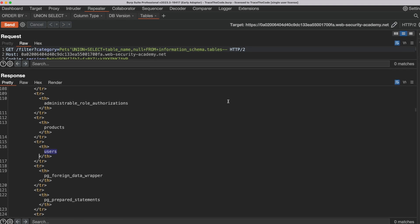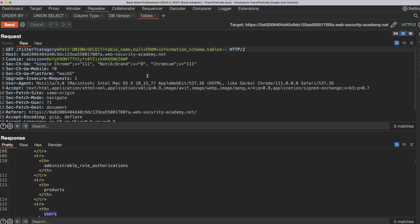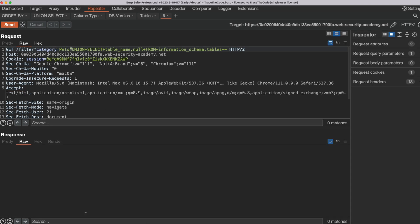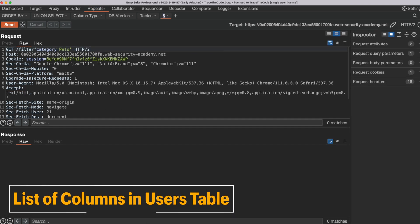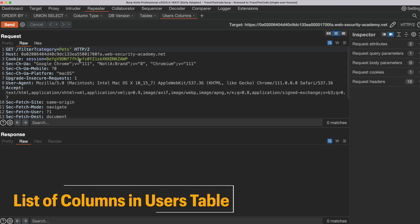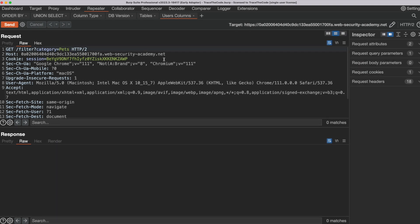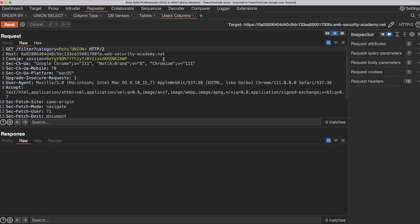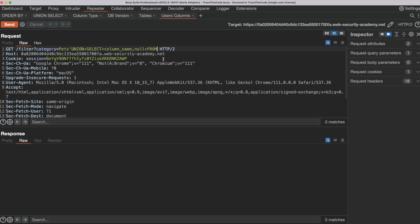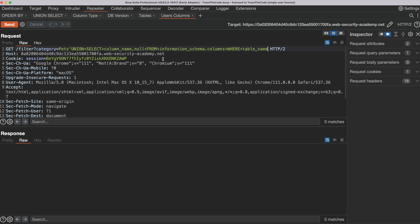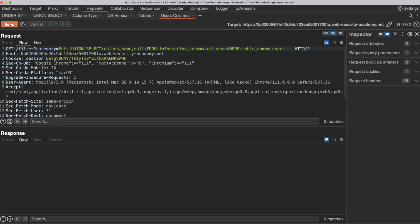Next, we want to find the columns of the Users table, so we send the request to a new tab. We can query information_schema.columns to list the columns of the Users table. We go to the category value and add the payload: single quote followed by UNION SELECT column_name, NULL from information_schema.columns WHERE table_name is 'Users'. Once we have injected the payload, we send the request.